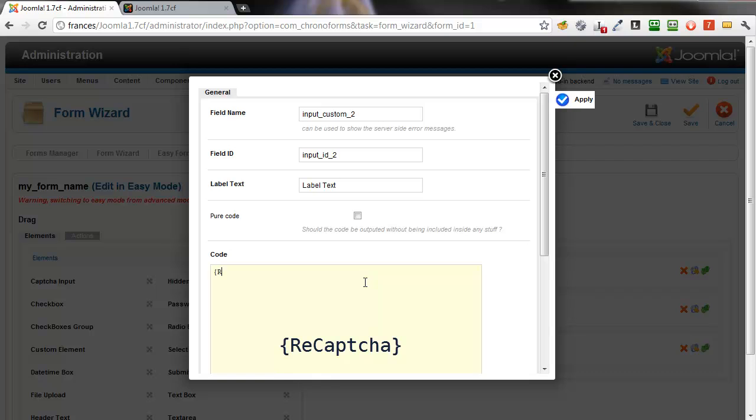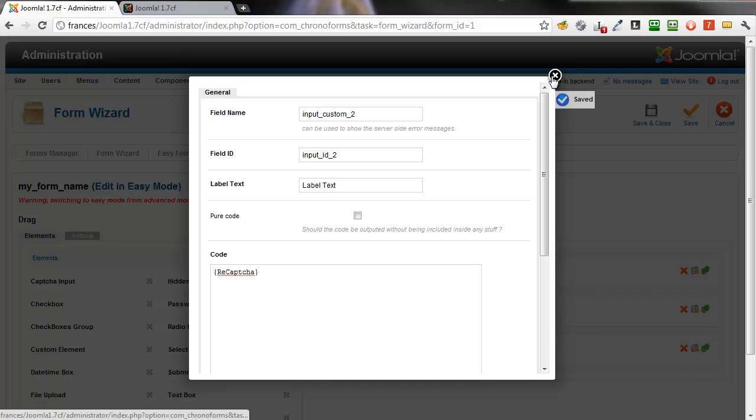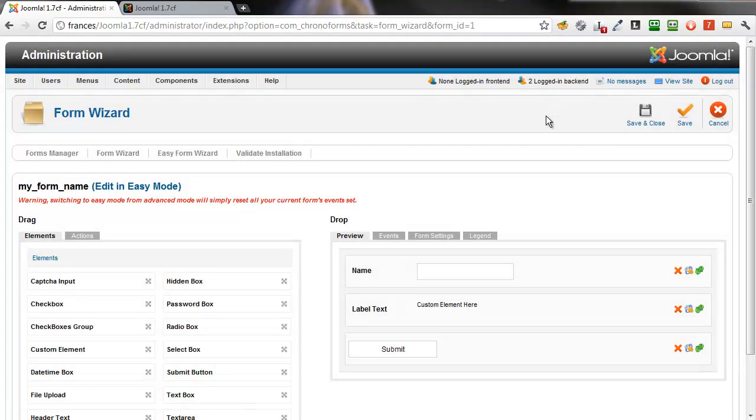And in the box, we type reCAPTCHA, exactly as it is here, in curly brackets. Click Apply to save. Close the modal window.